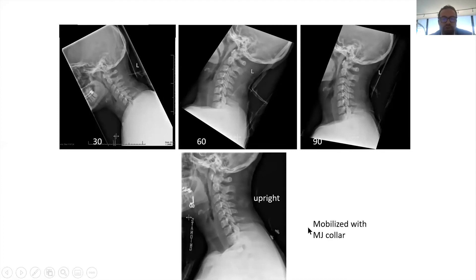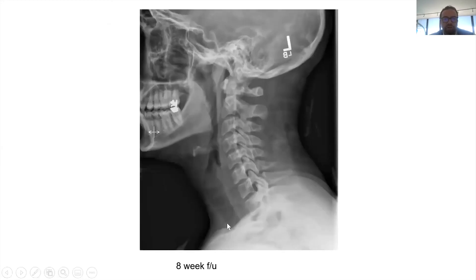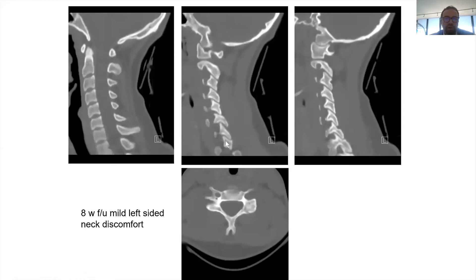We typically use a Miami J collar — there are different collars to use. With nothing subluxing and neck pain managed, you treat them this way for about eight to twelve weeks. At the 12-week follow-up, there's no subluxation, no neck pain, and a CT scan demonstrates that the fracture has indeed healed.